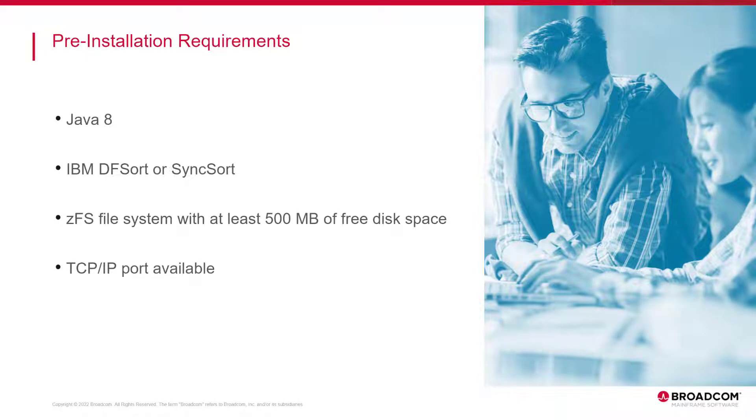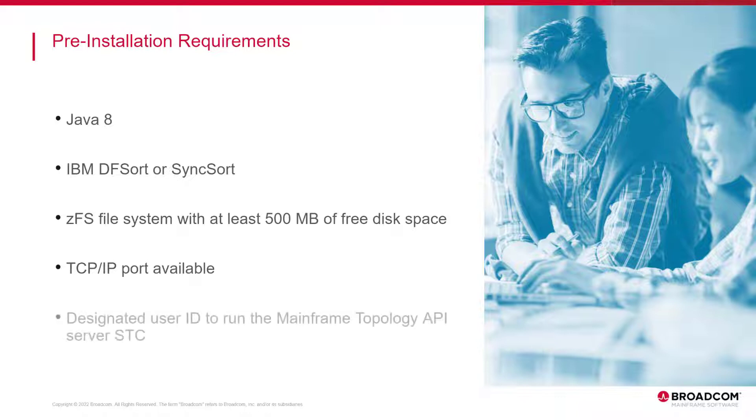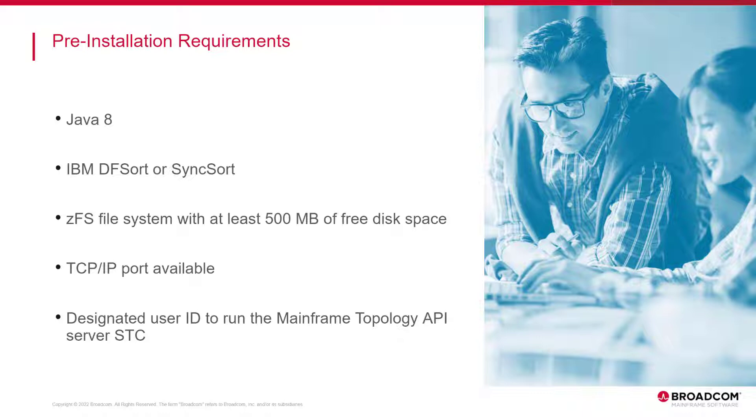This is a prerequisite to ensure that the server is accessible from a workstation. And you have designated the user ID that will run the mainframe topology API server STC. This user ID needs access to the USS.